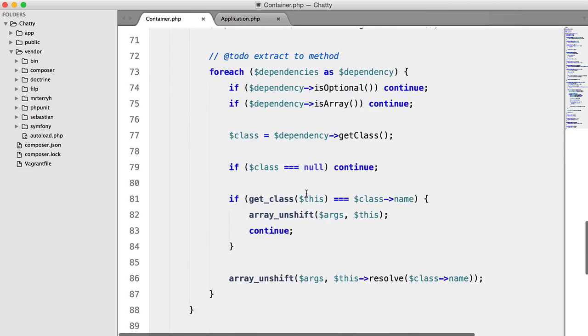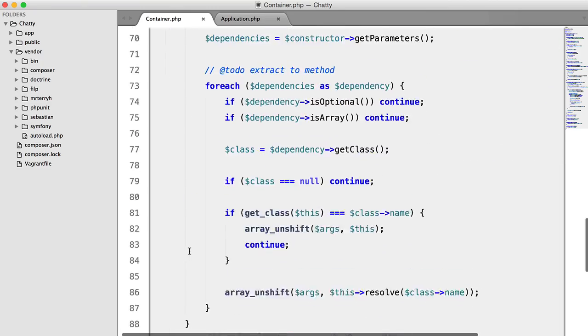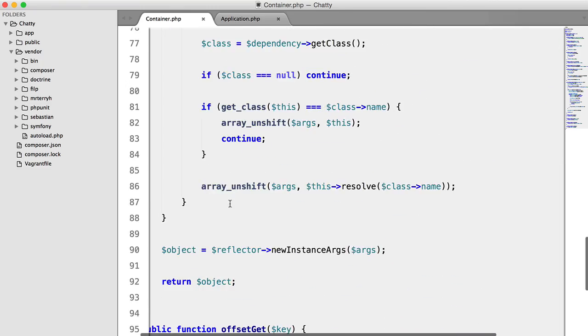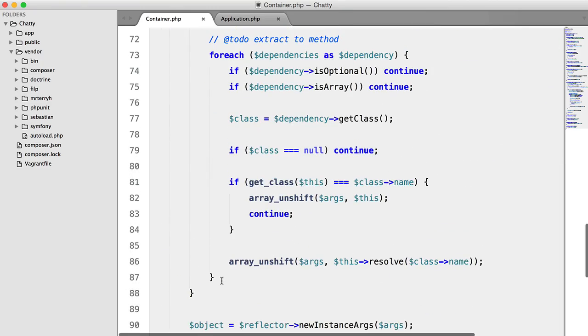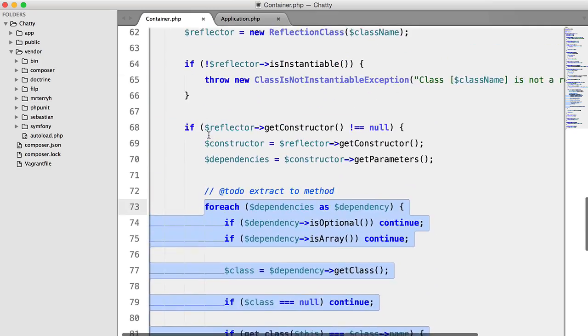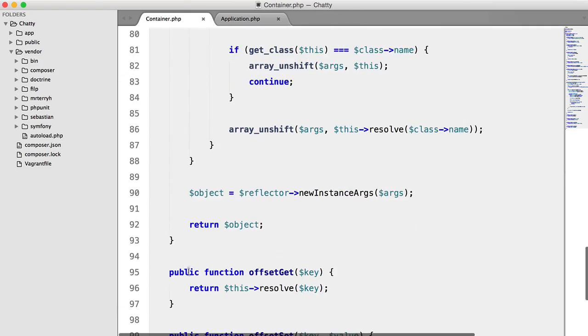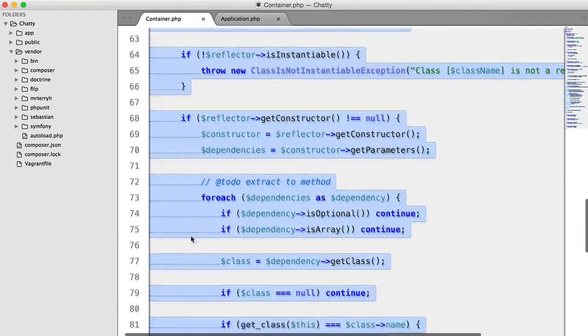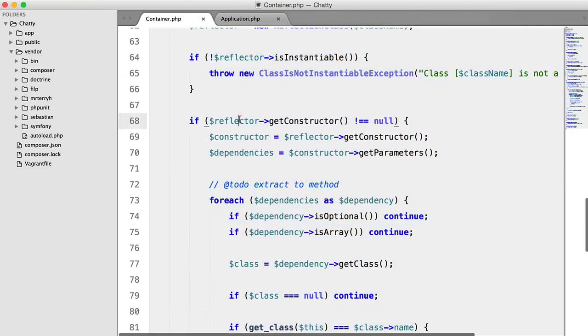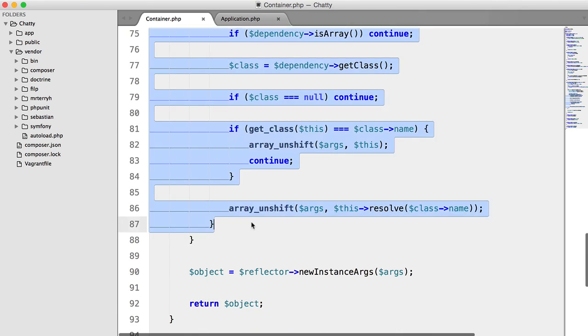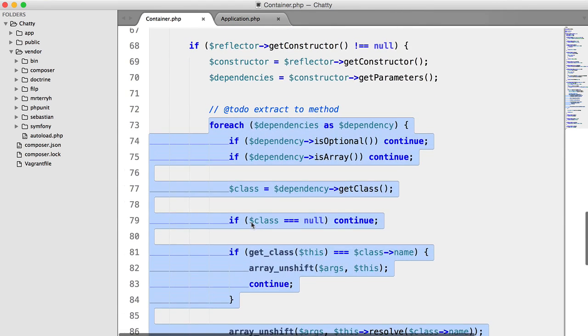Now, before we get started, I just want to extract all of this code to its own method, because this function here is really long, and it's kind of unreadable. So we're going to grab all of this,